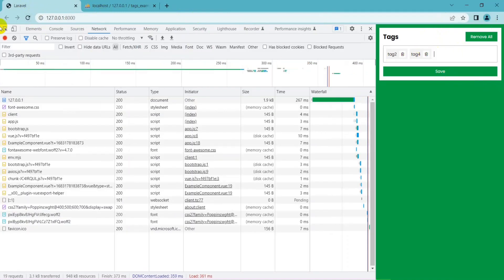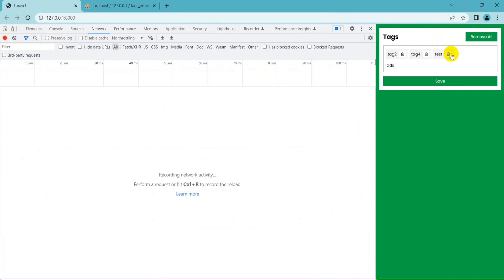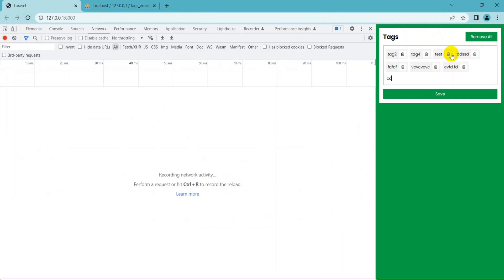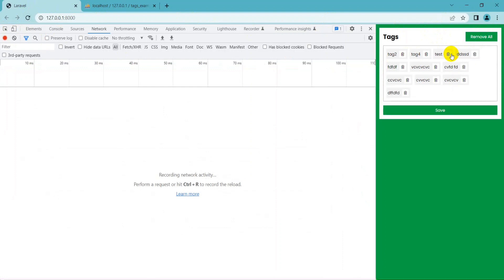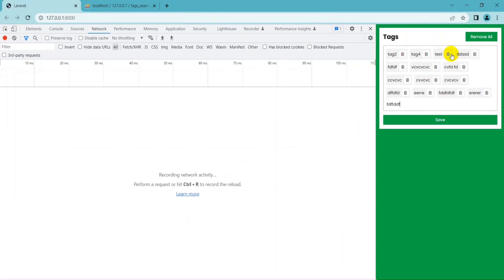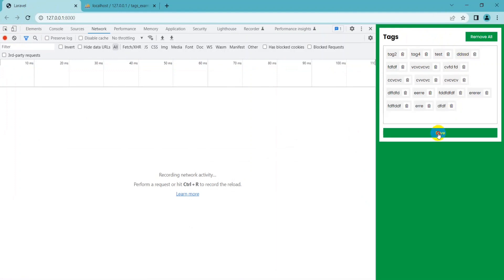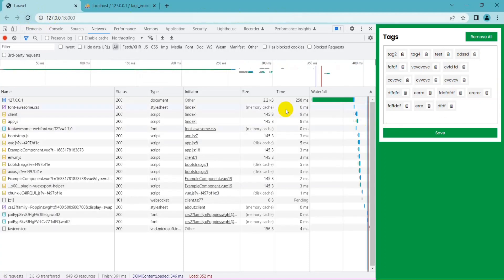Hello everyone. If you're looking to create an input tag box similar to YouTube's search bar using Vue.js, then you've come to the right place. In this video, we'll take you through a step-by-step tutorial on how to build an input tag box with Vue.js. You'll learn how to use Vue.js directives and components to create a dynamic input box that displays suggested tags as you type. By the end of the video, you'll have a better understanding of how to create user-friendly input tag boxes with Vue. Perfect for any web application that requires user input.